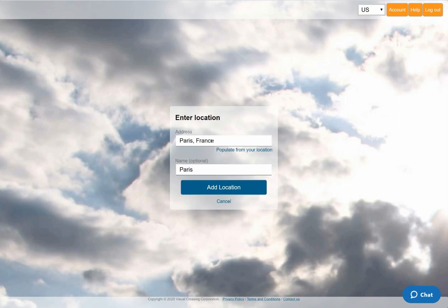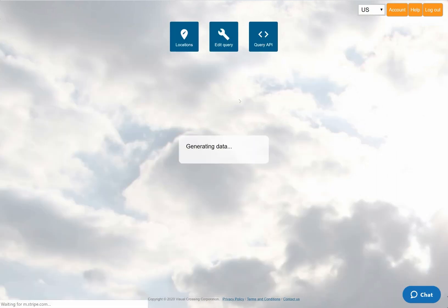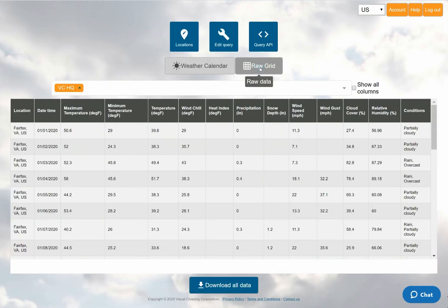As my second location, I'll add Paris, France, and then I'll rerun the weather query. In the overview calendar, as well as the grid view, you can see that the January weather for both locations is now in my result.